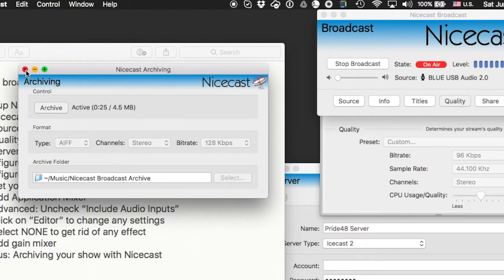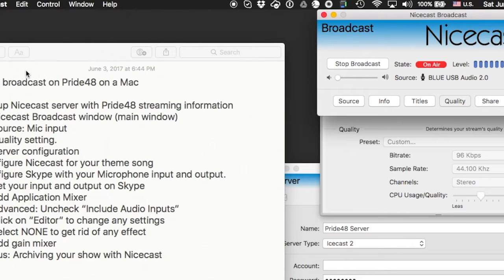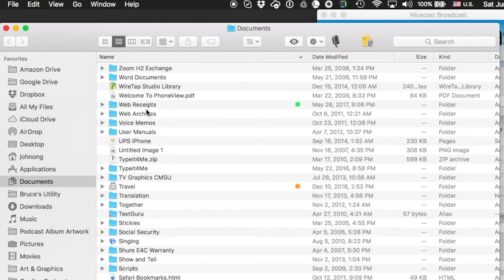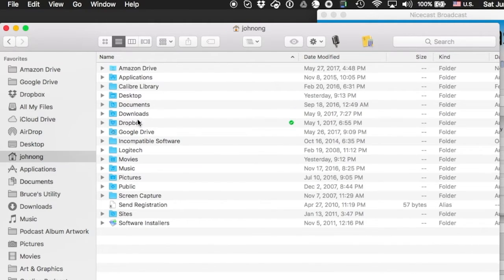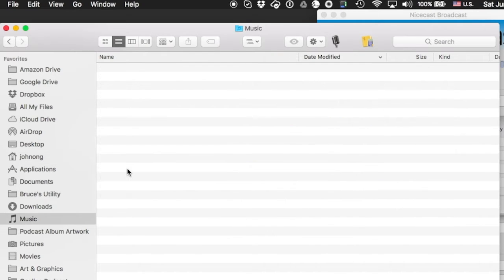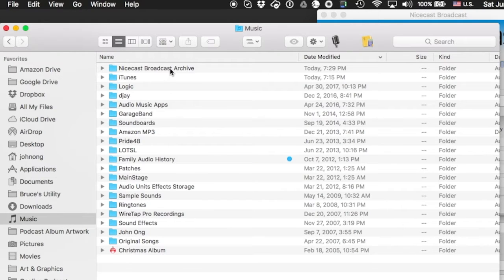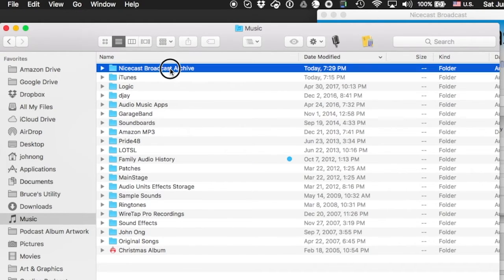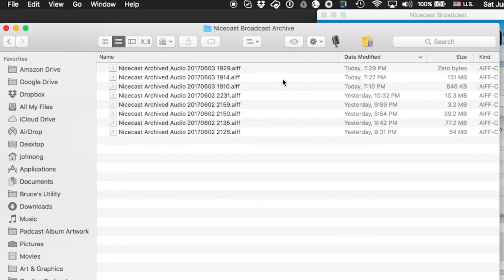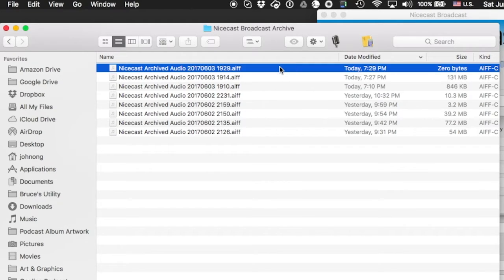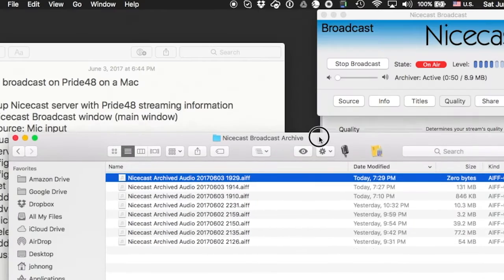That is NiceCast Archiving — very simple. I'll go to my Finder and show you where that file is. In my Music Folder, here's NiceCast Broadcast Archive. These are all the files I've done. Right now, this is the file being generated because I'm broadcasting live.